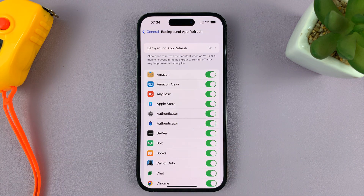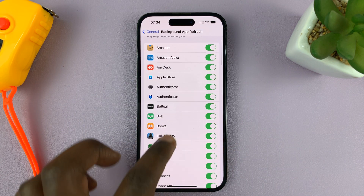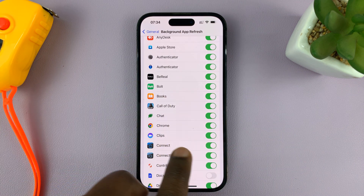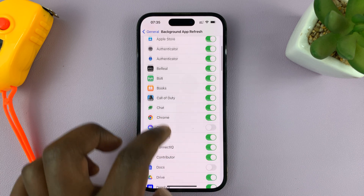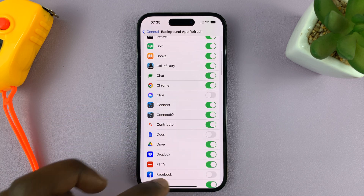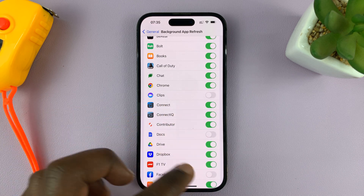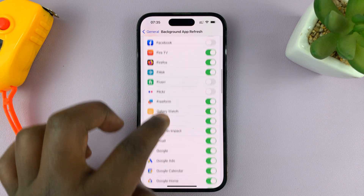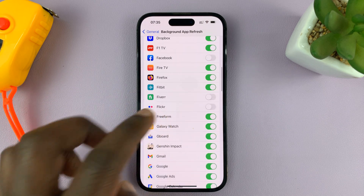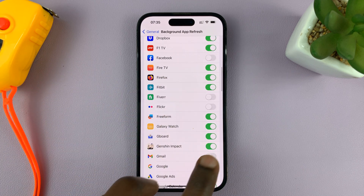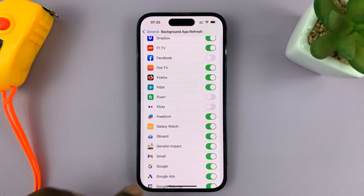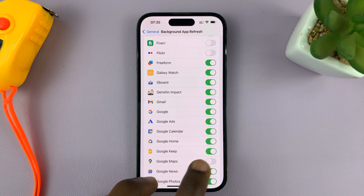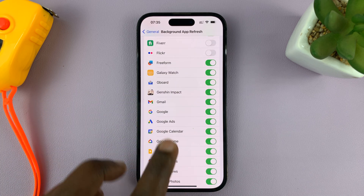If you want to disable another app, like maybe the Clips app, you can turn that off. You can go turning on and off depending on exactly what you need. That's basically how to turn Background App Refresh on or off for specific apps on your iPhone.